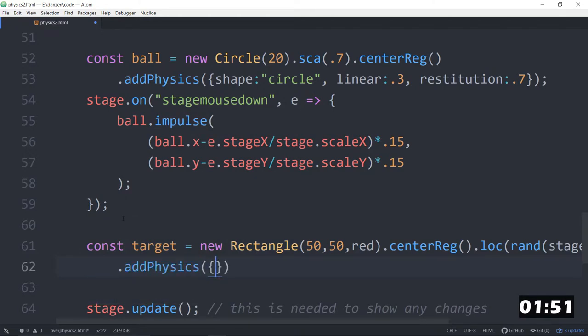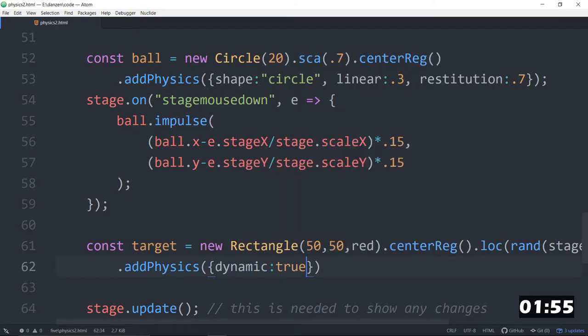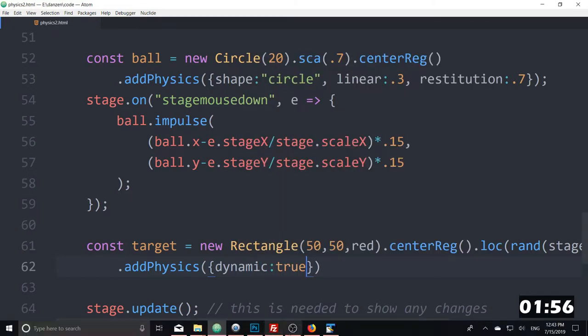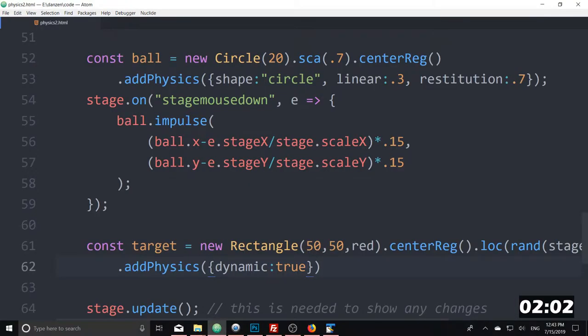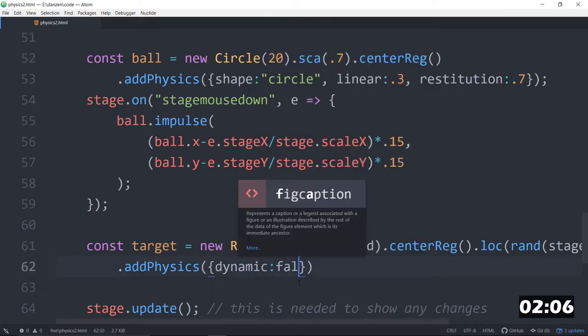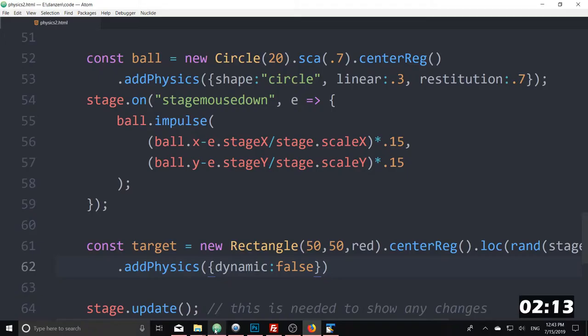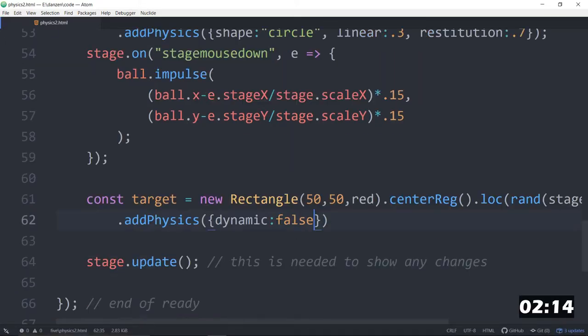And we will make it stationary. So that is dynamic colon true. This means it won't move when it hits. Shall we see that? There it is. Boom. It didn't work. So what did we do wrong? Dynamic colon false. He should have been going, no, no, no, no, no. That's dynamic false. And now we hit it and it doesn't move. So you saw both cases. Great.